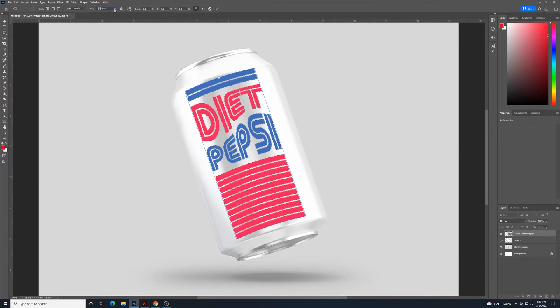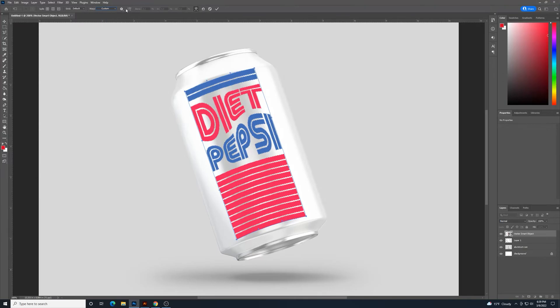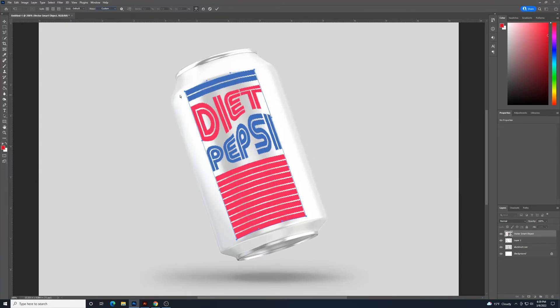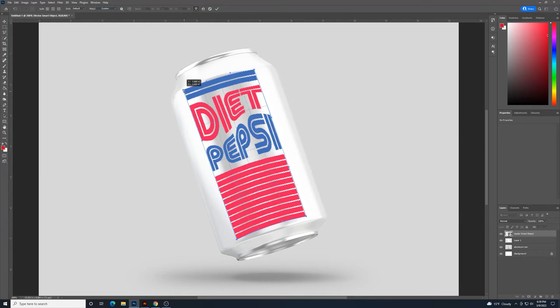And then, I'll go back up here and select Custom. And when I get Custom, then I can kind of manipulate this a little bit more. And fix these angles a little bit more. So that this can looks correct. To kind of have that arch match up there.